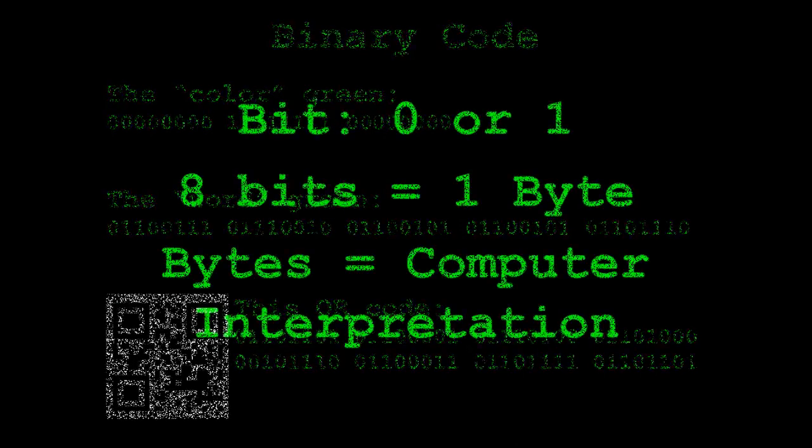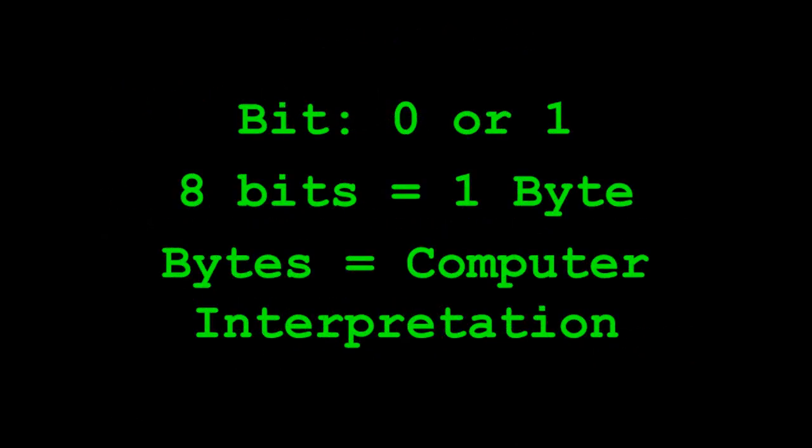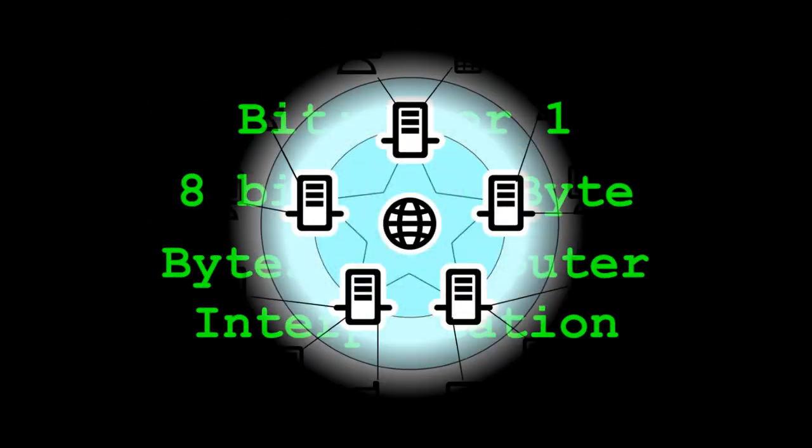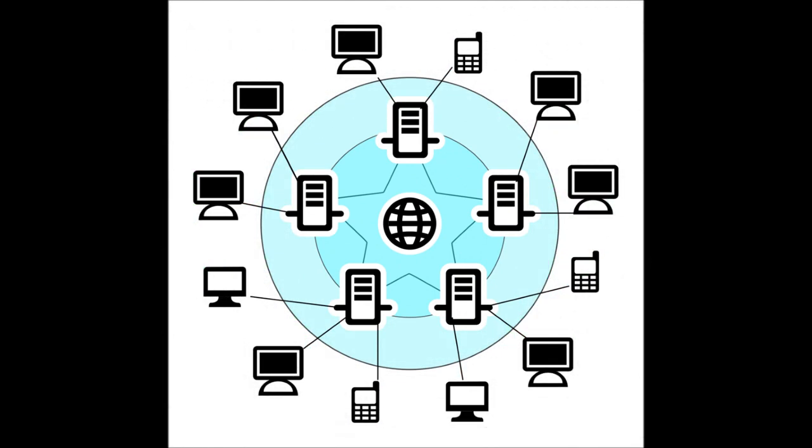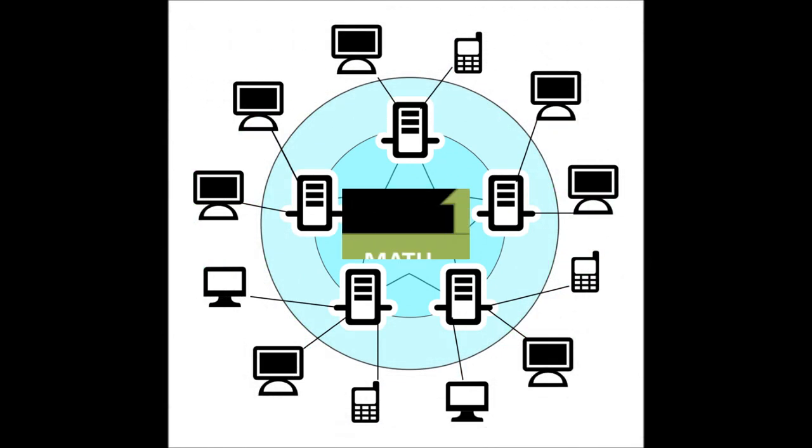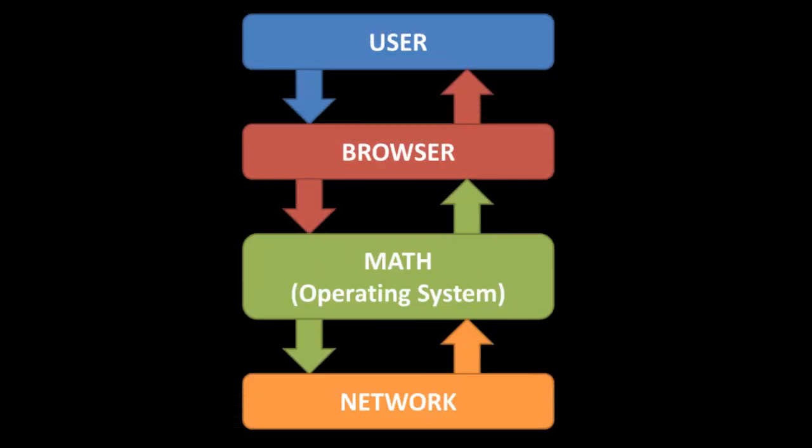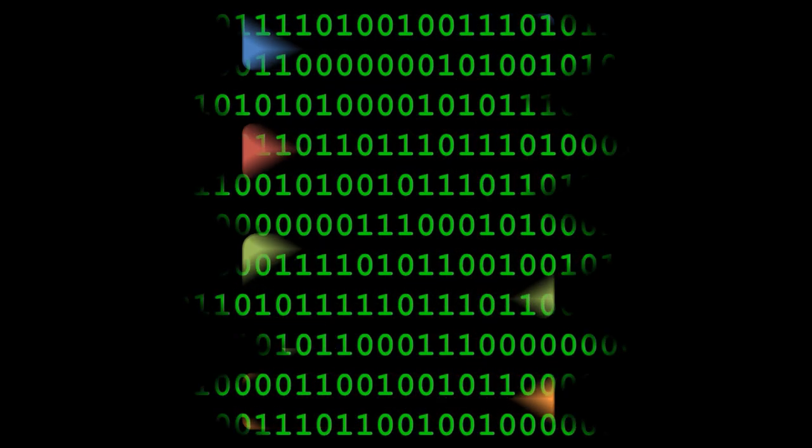Binary is what allows computers to communicate. The zeros and ones are called bits, and eight bits make a byte, the language of computers. Computers communicate with each other through the internet, thus math is the operating system of the internet.